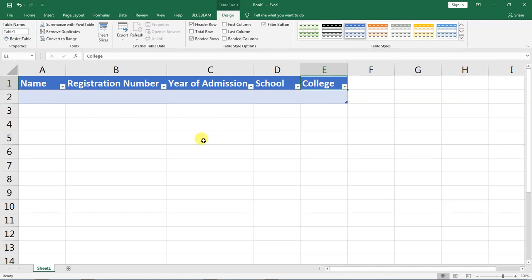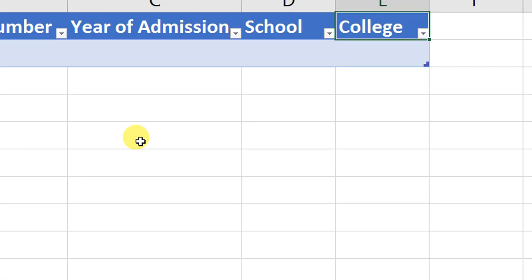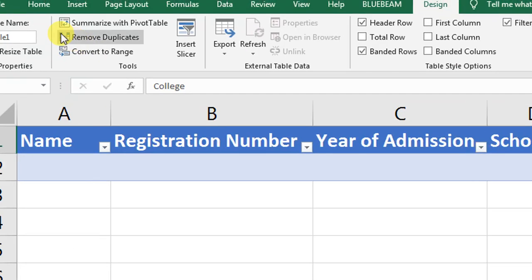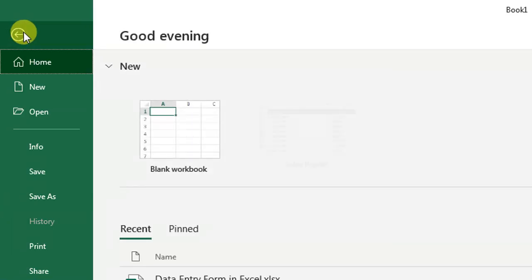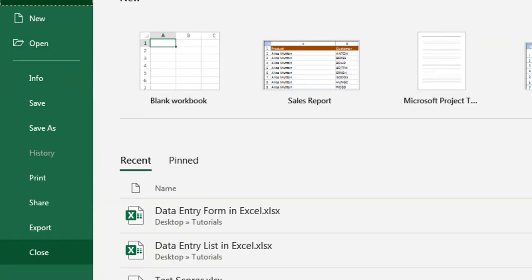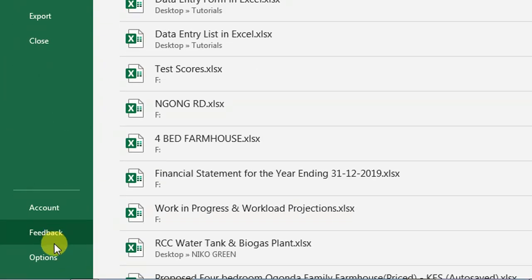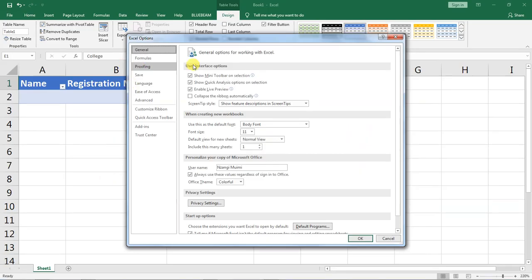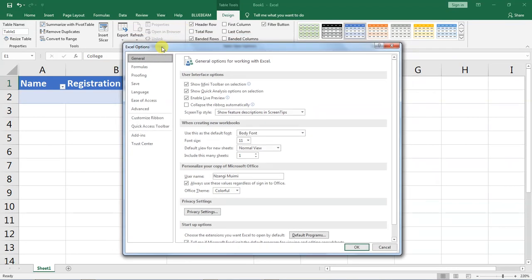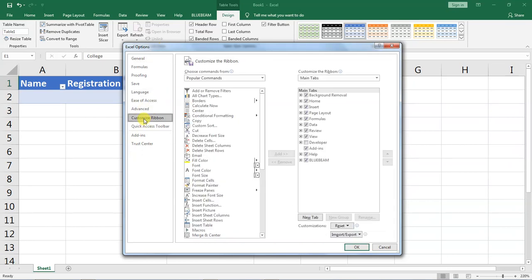After doing that I want us to go up here in file and down here to options. Click options and in this pop-up Excel options comes, I want you to go to this option here under customize ribbon.